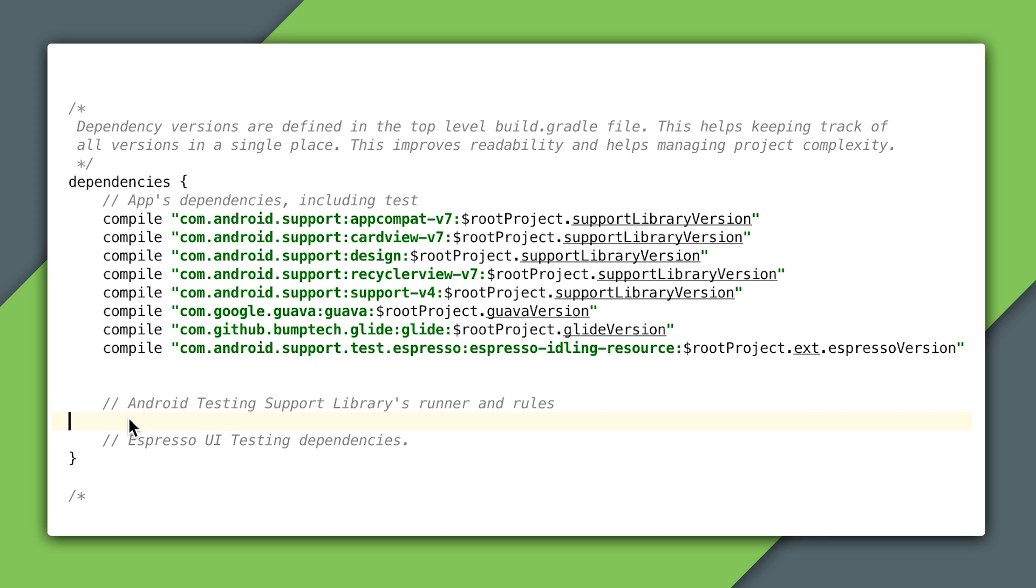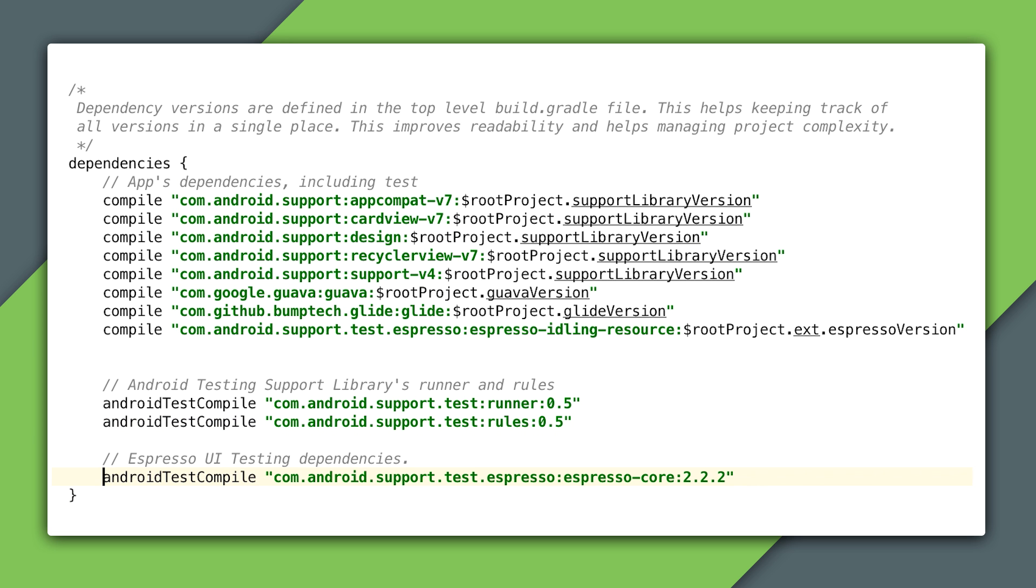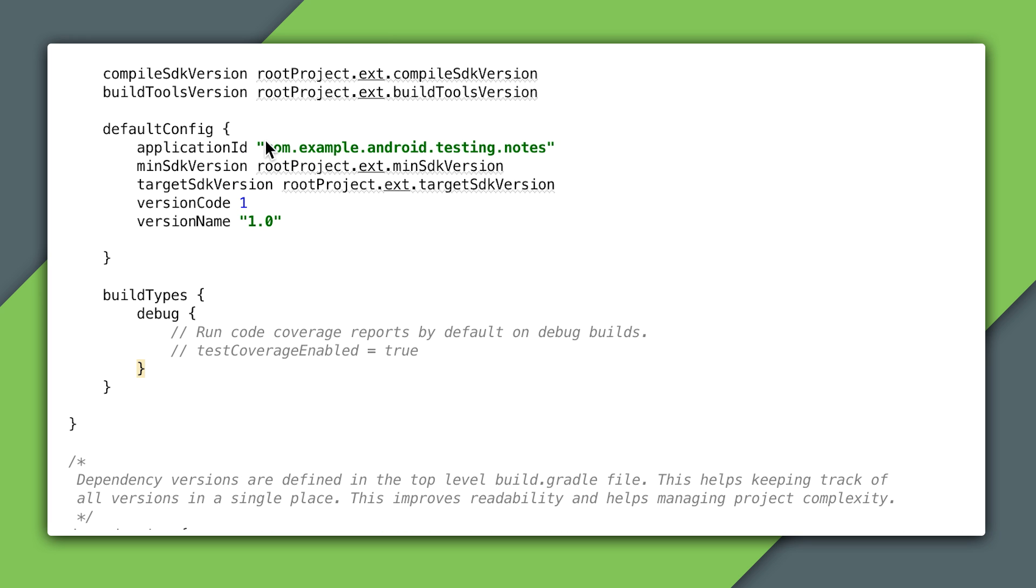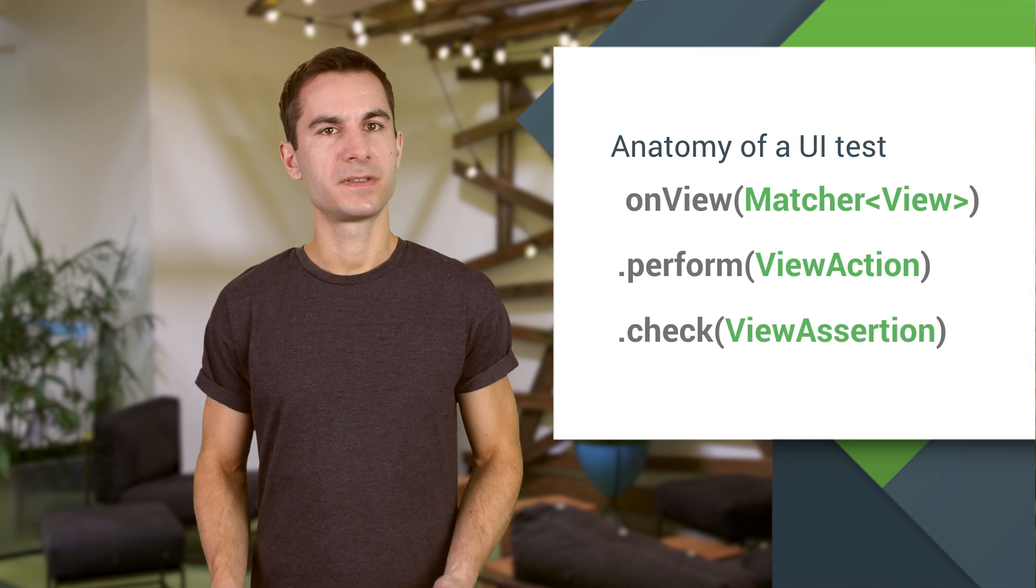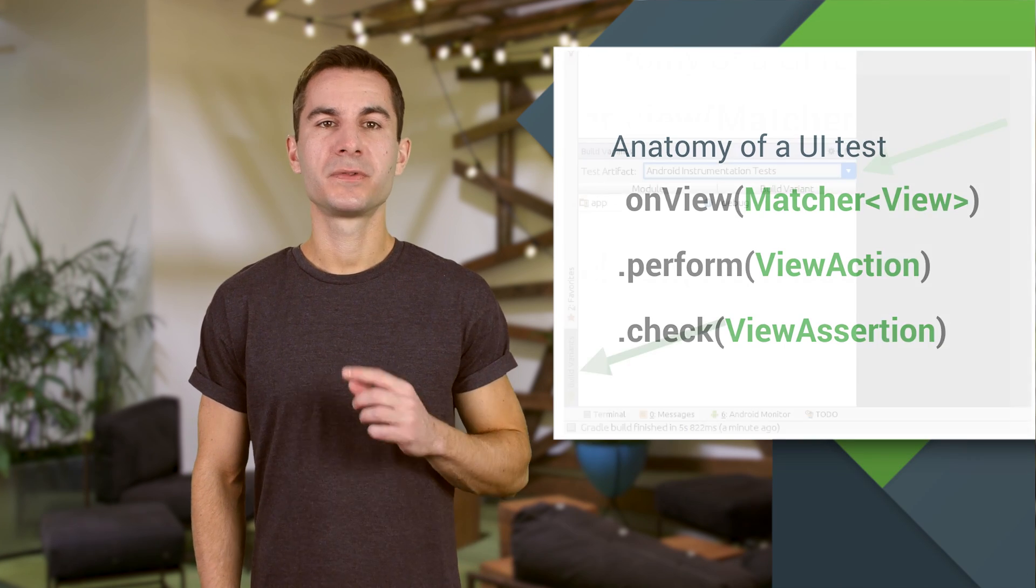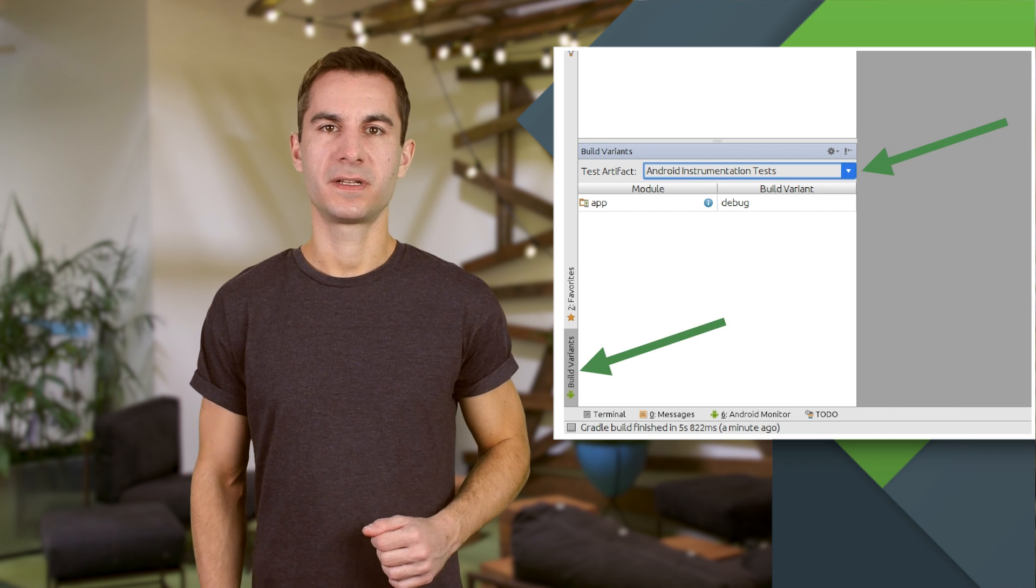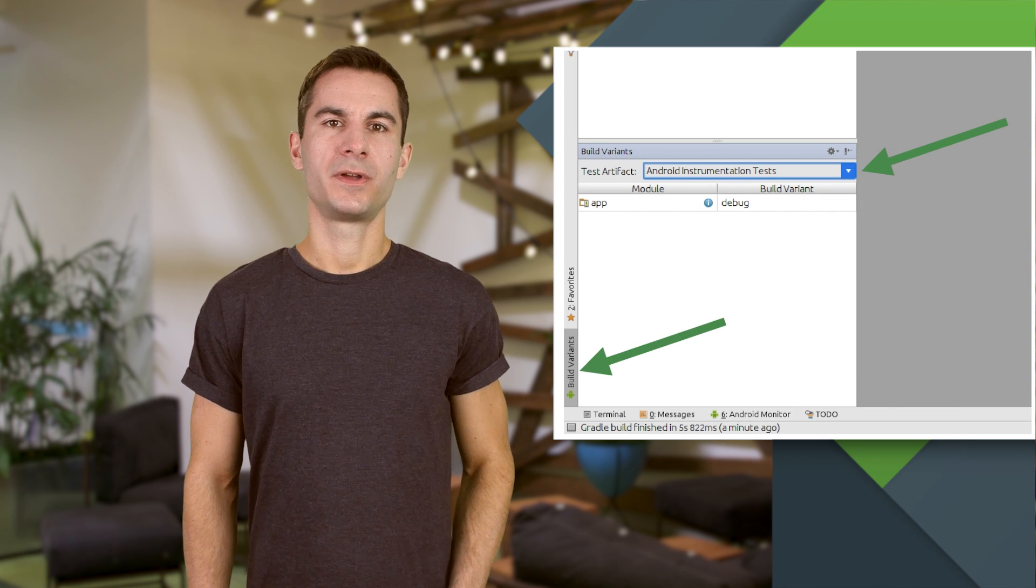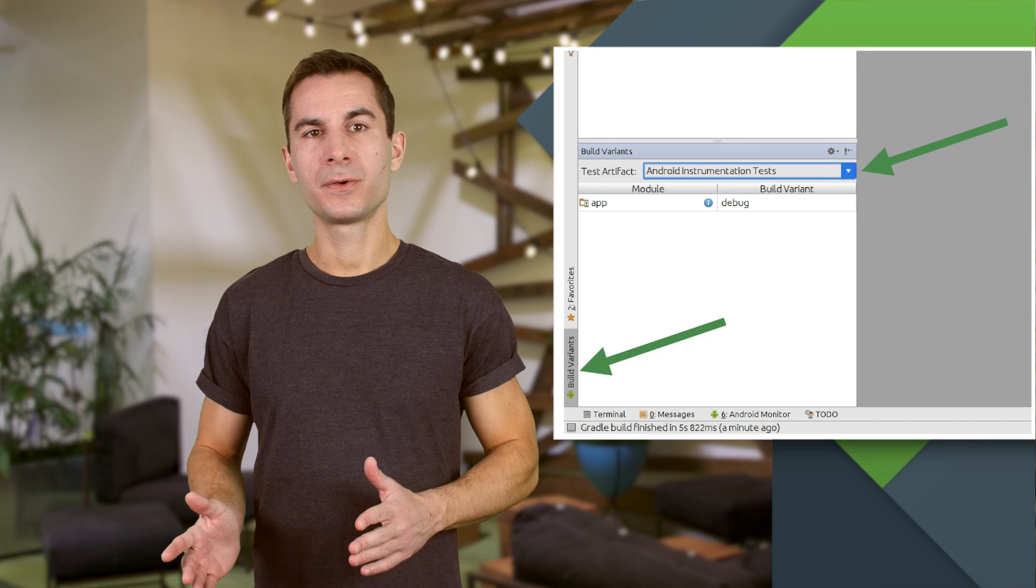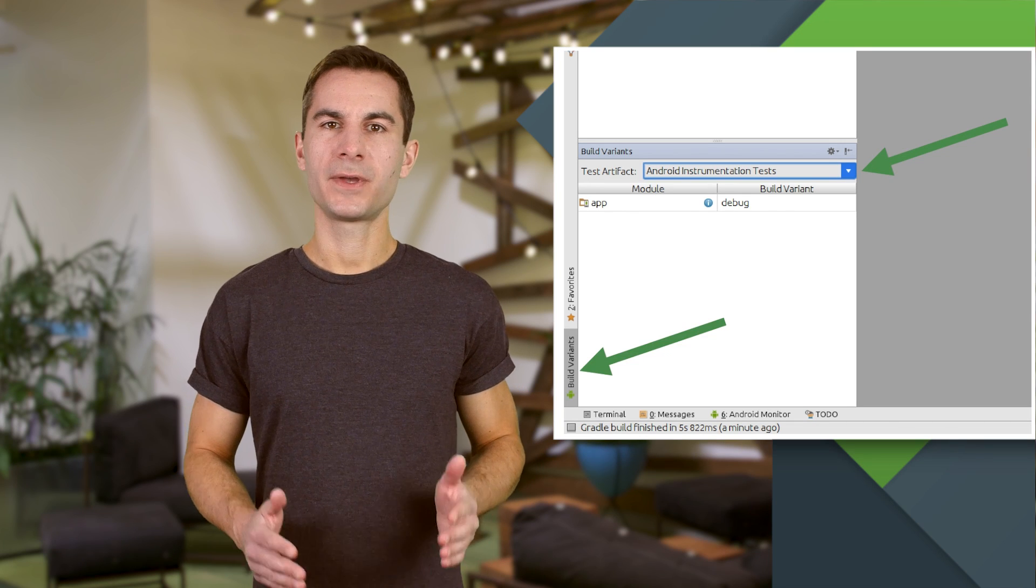Before I go any further and start writing actual test code, let's make sure that the Android test runner and Espresso dependencies are configured in build.gradle. I'll add the dependencies and set up the runner here. If you're using a version of Android Studio that lets you select the test artifact, remember to switch to Android Instrumentation tests under Build Variants. I'm using Android Studio 2.0, which has a combined view for both local and instrumentation tests, so I can already see both in my project view.